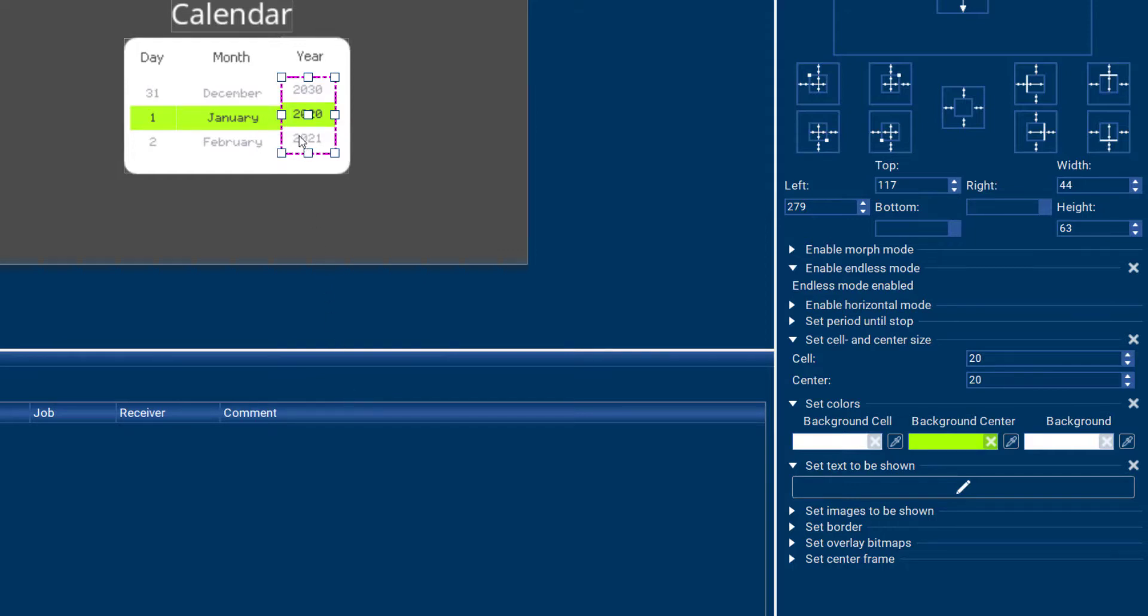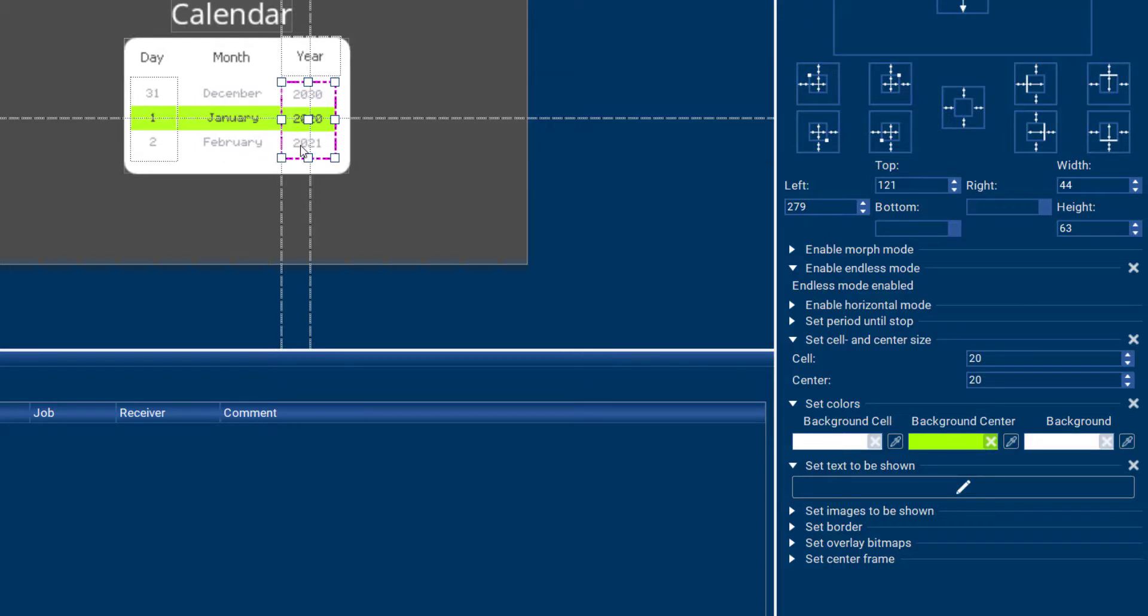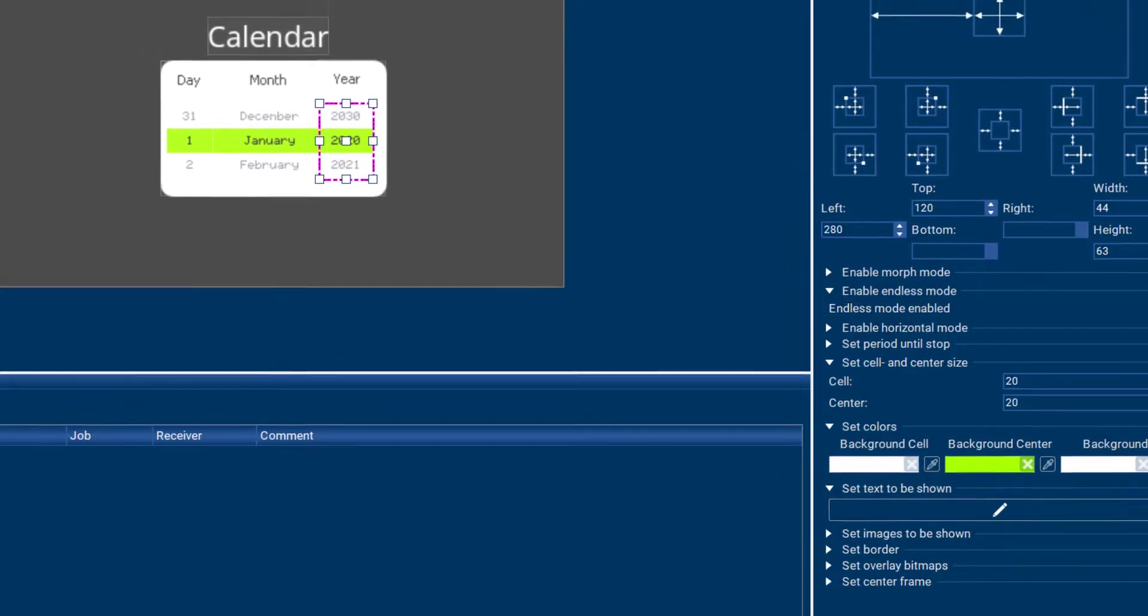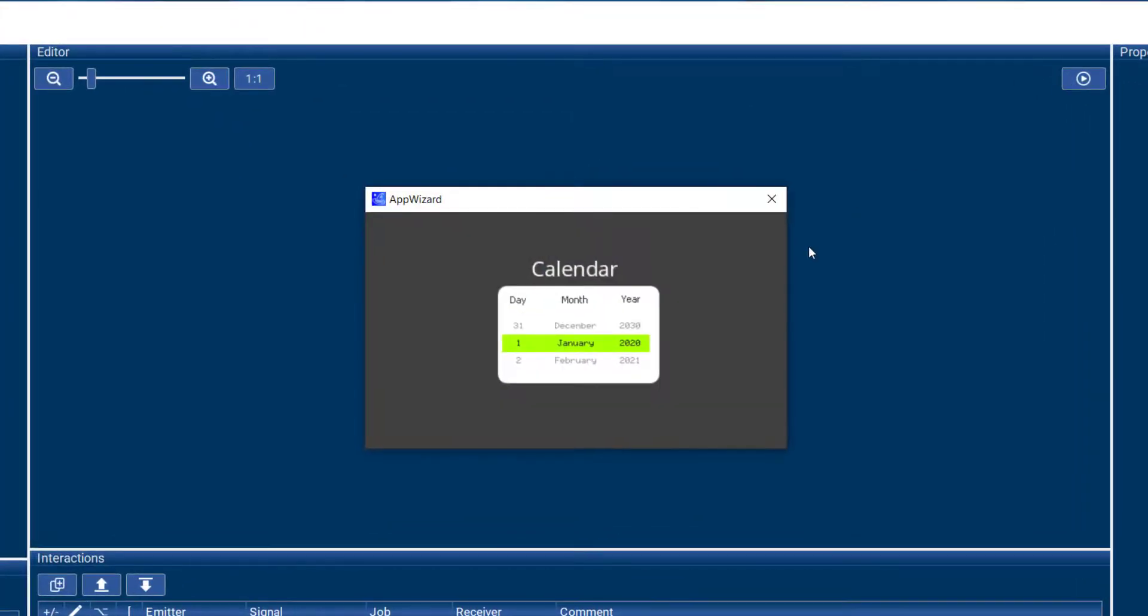Final adjustment here. And now we can try this out. And our calendar is complete.